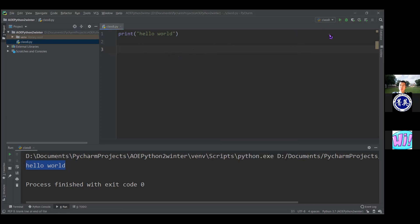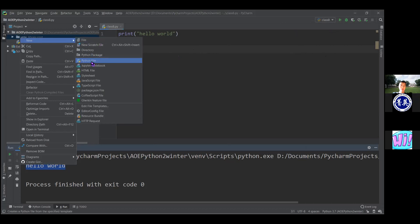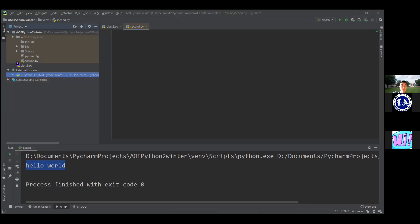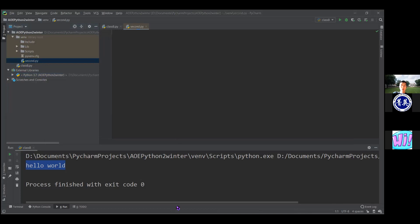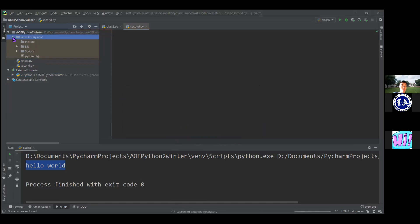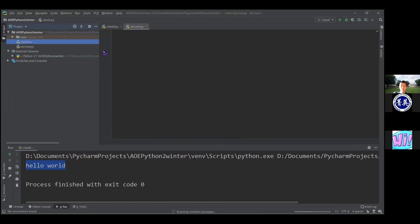This is also useful to control which file you want to run. For example, if I have multiple files, I'm going to create another file and call it 'second.' If you look in the explorer, second.py ended up inside the venv folder, which we don't want. We want it where class8 is. So we can click and drag it out of the folder — it'll ask if you want to move it, and now everything is back to normal.